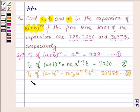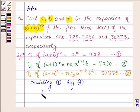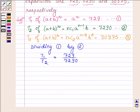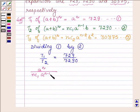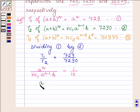Now dividing equation 1 by equation 2, that is T1 upon T2, will be equal to 729 upon 7290. That is A raised to the power N upon NC1 into A raised to the power N minus 1 into B, which is equal to 1 upon 10. Let this be equation number 4.